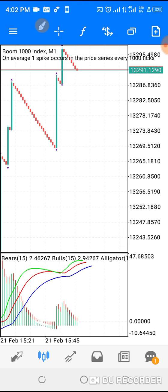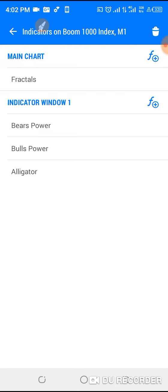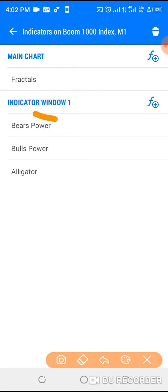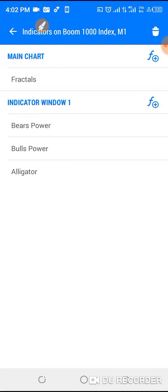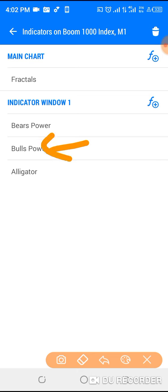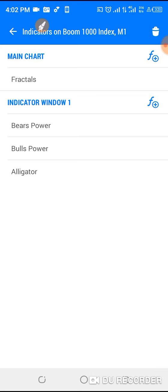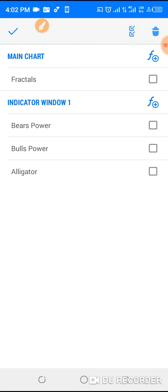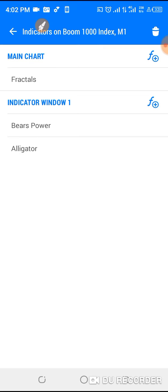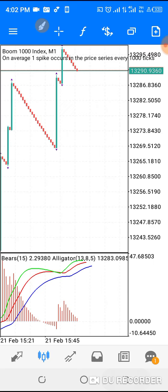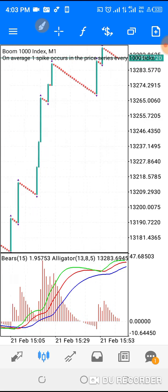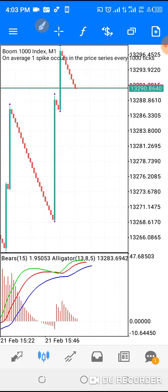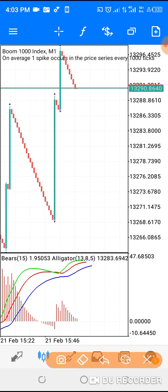Now I'm on Boom and since we are selling, I only need the BS Bar. Let me delete the Boost Bar from the chart so we can concentrate on Boom. The setup is opposite for Crash — if you know how to use it here, you should be able to apply it for Crash as well.